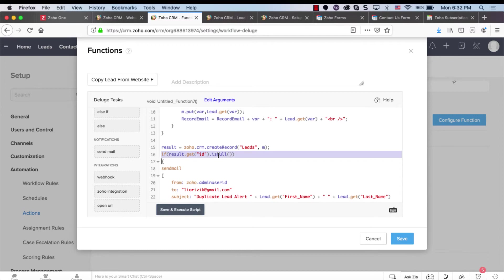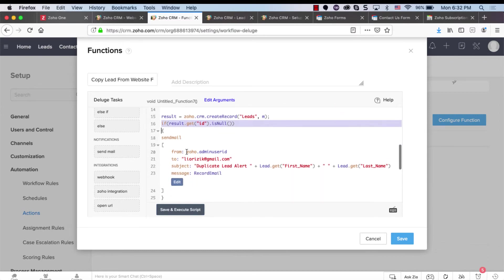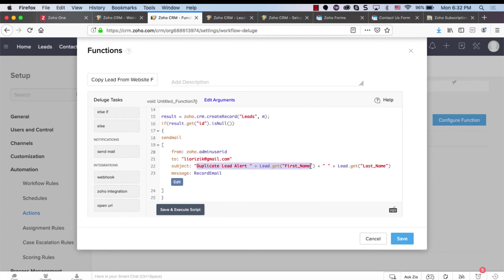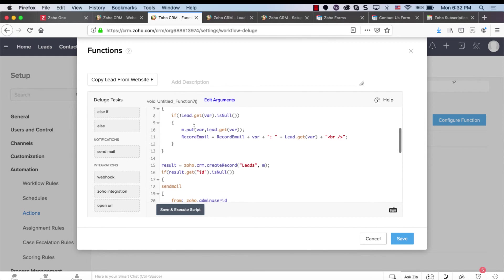basically if I fail to create a new lead, then I'm sending a new email to myself with a duplicated lead alert with the name, email, first name and last name of the person with the entire message that I just built here.